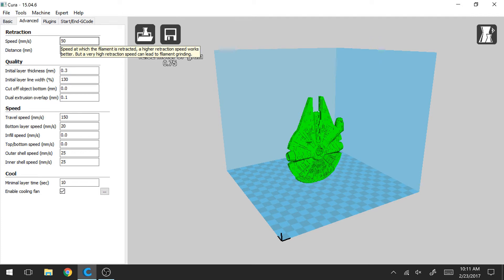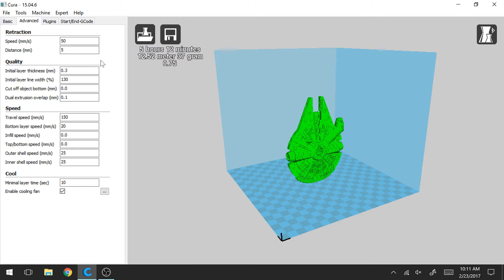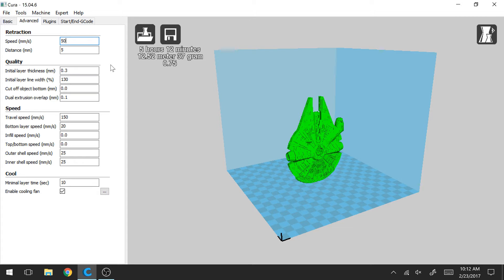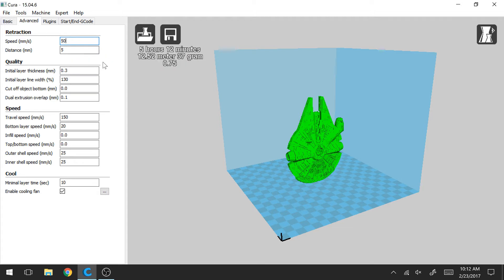So I typically use a speed of 50 millimeters per second. You can go higher, but if you read the description here, it explains it pretty well. A very high retraction speed can lead to filament grinding. So typically 50 works for me, but you may just have to try it out for your printer and see what works best.